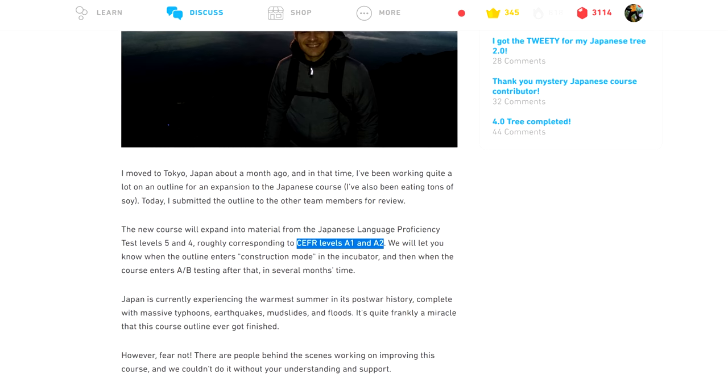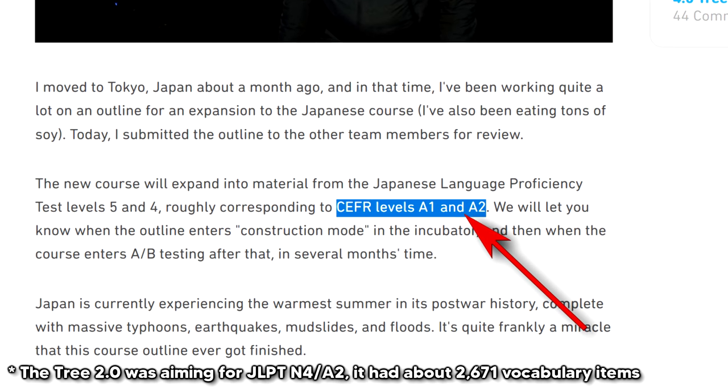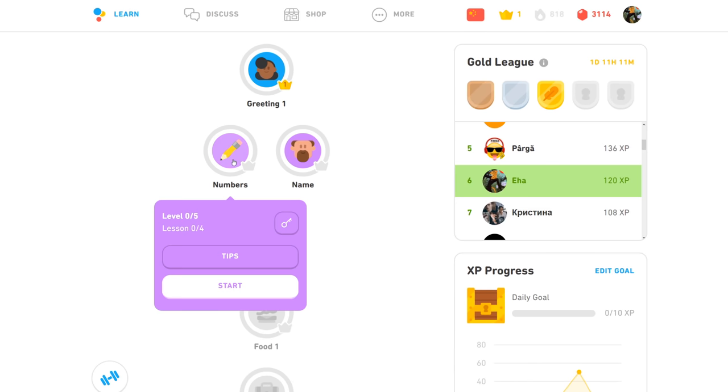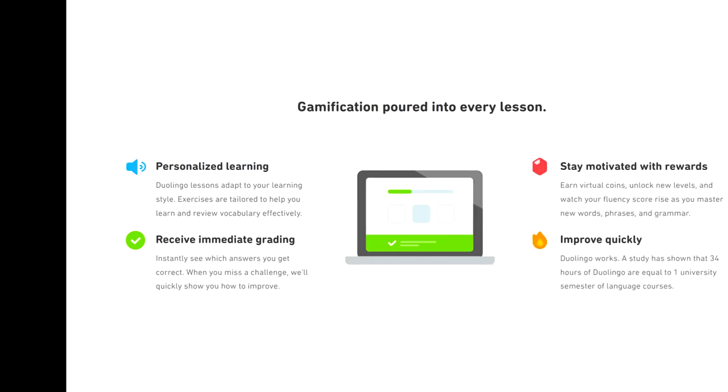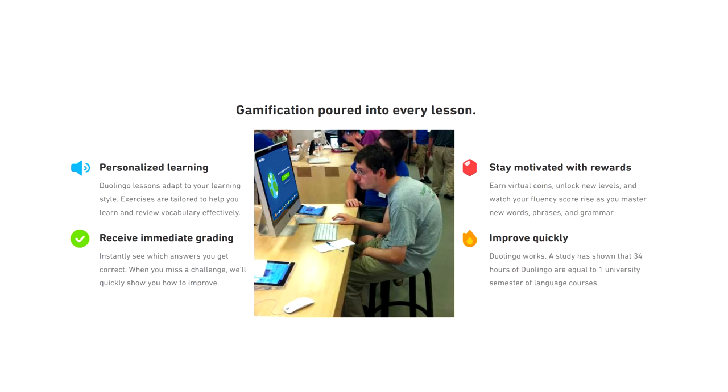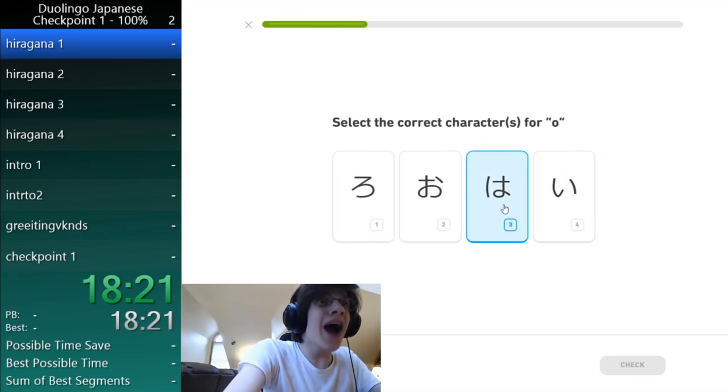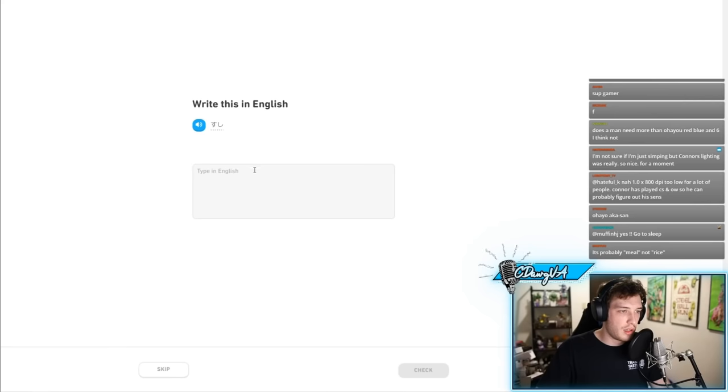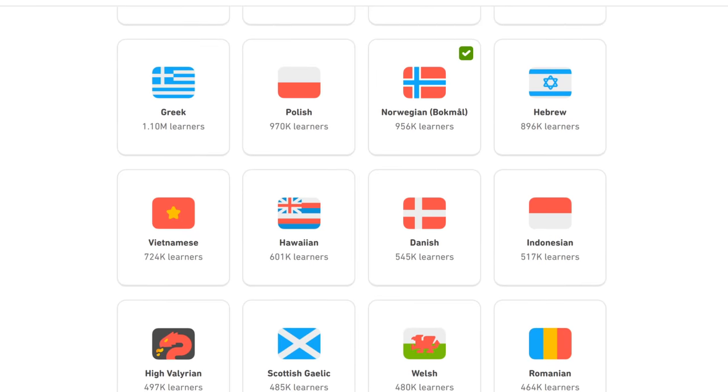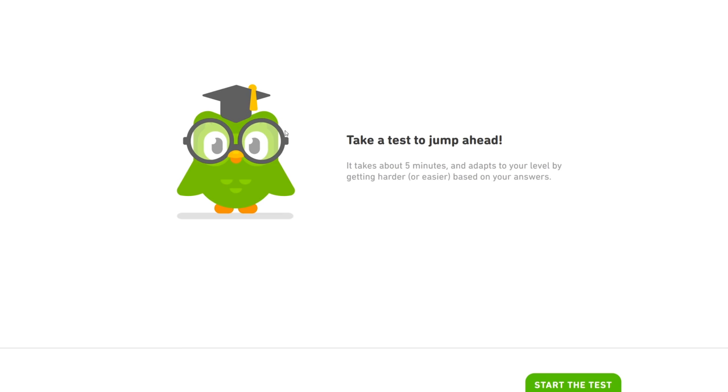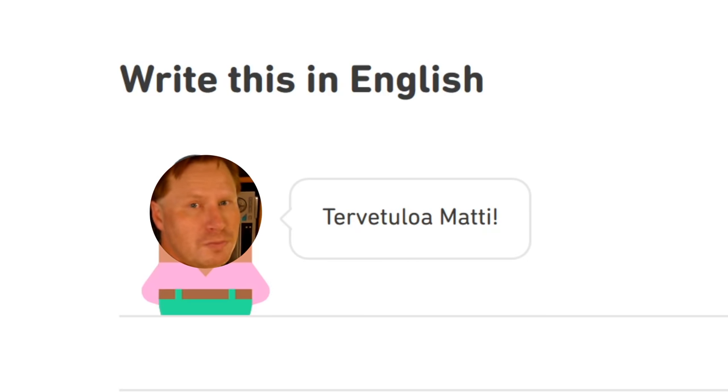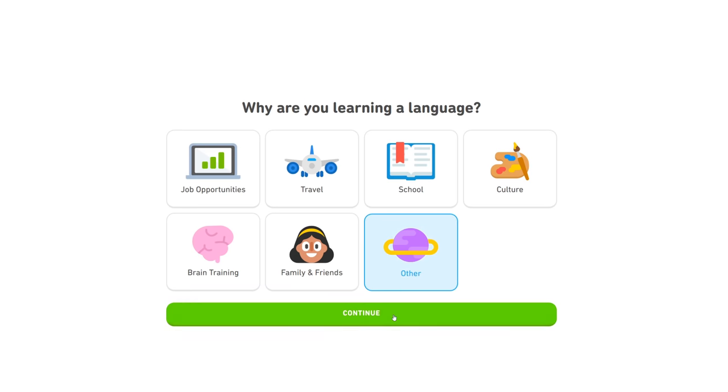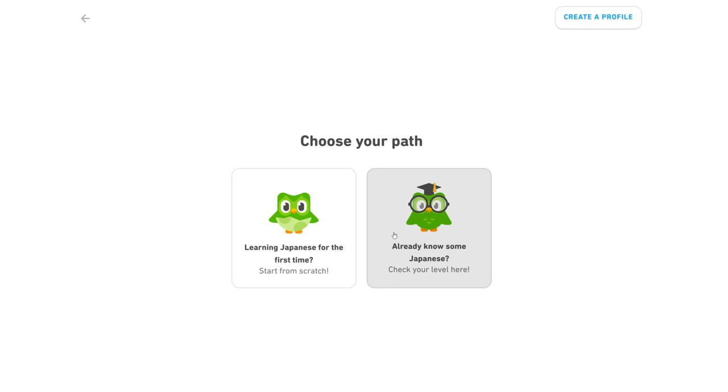However, getting you fluent in Japanese is not what Duolingo is designed for. The true value of Duolingo is getting you started in a language. Because what even is Duolingo? It describes itself as a gamified approach to language learning with short and fun lessons. And it tries to make the mental barrier of entry for getting into the first lesson very low. You don't even need to register an account anymore, so it only takes a few clicks to get started.